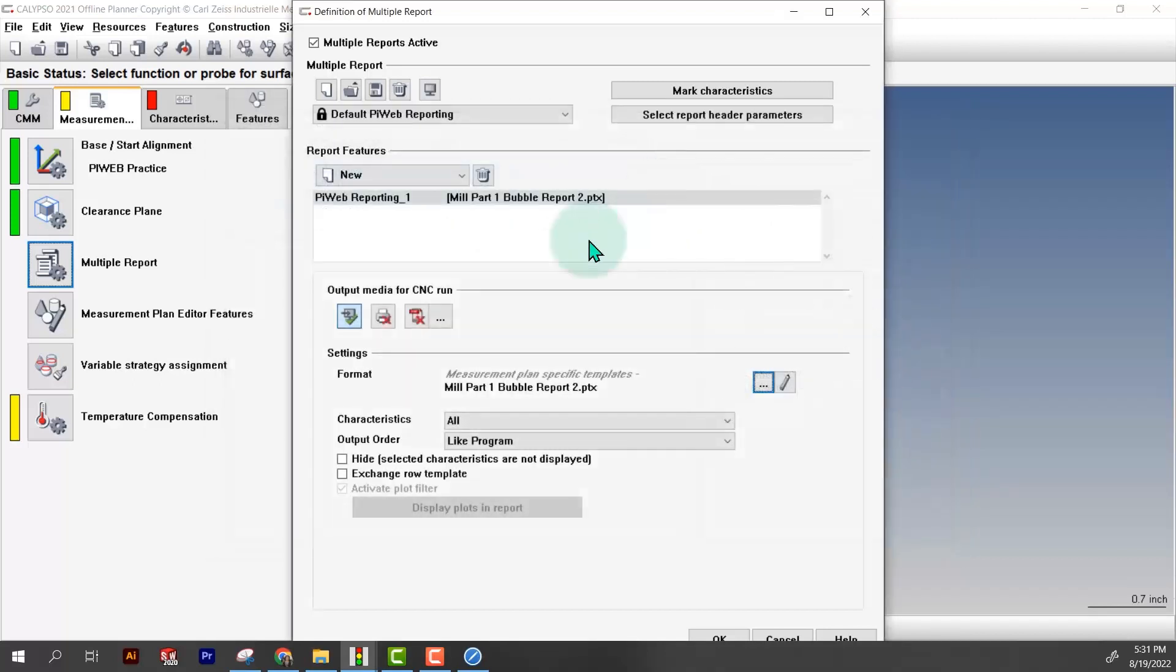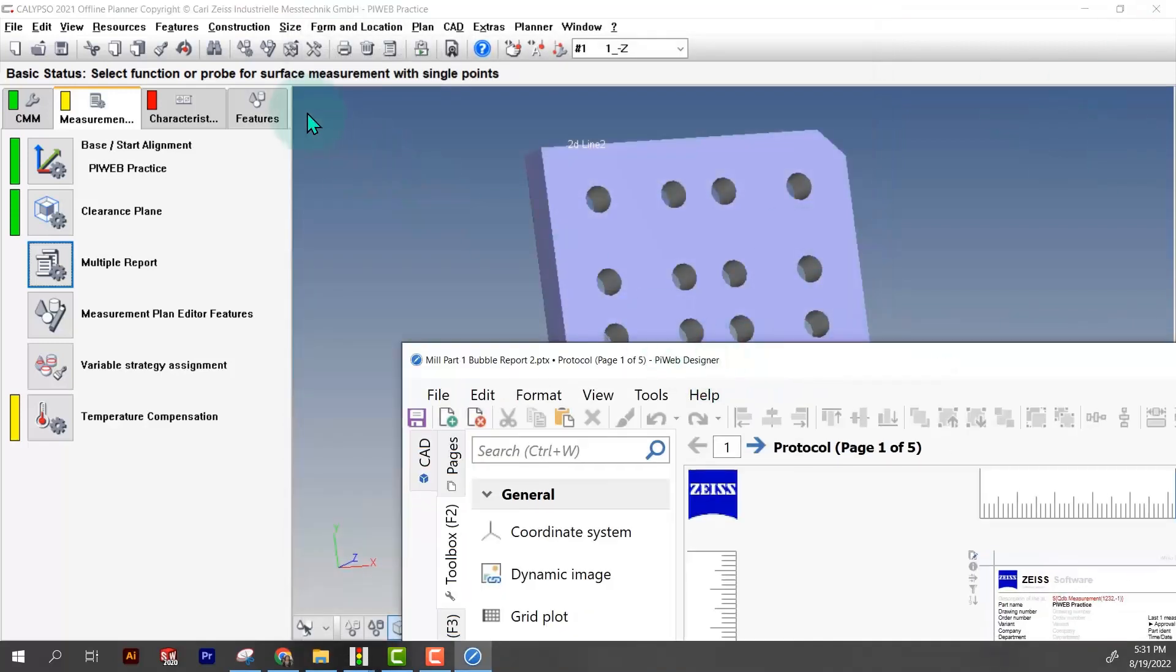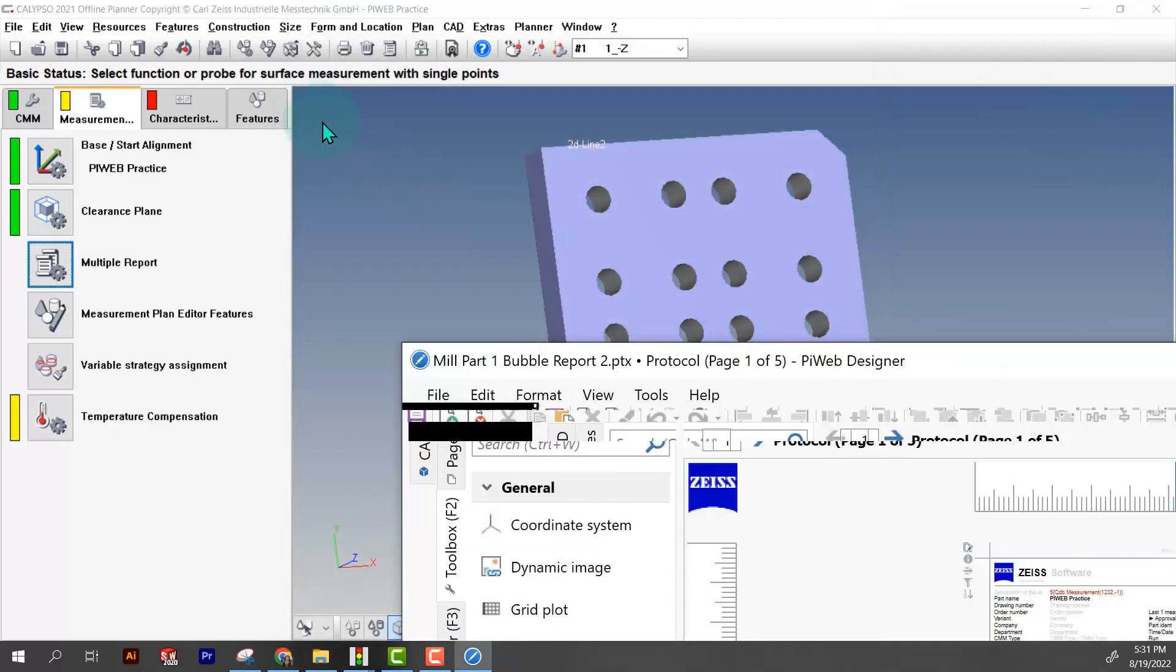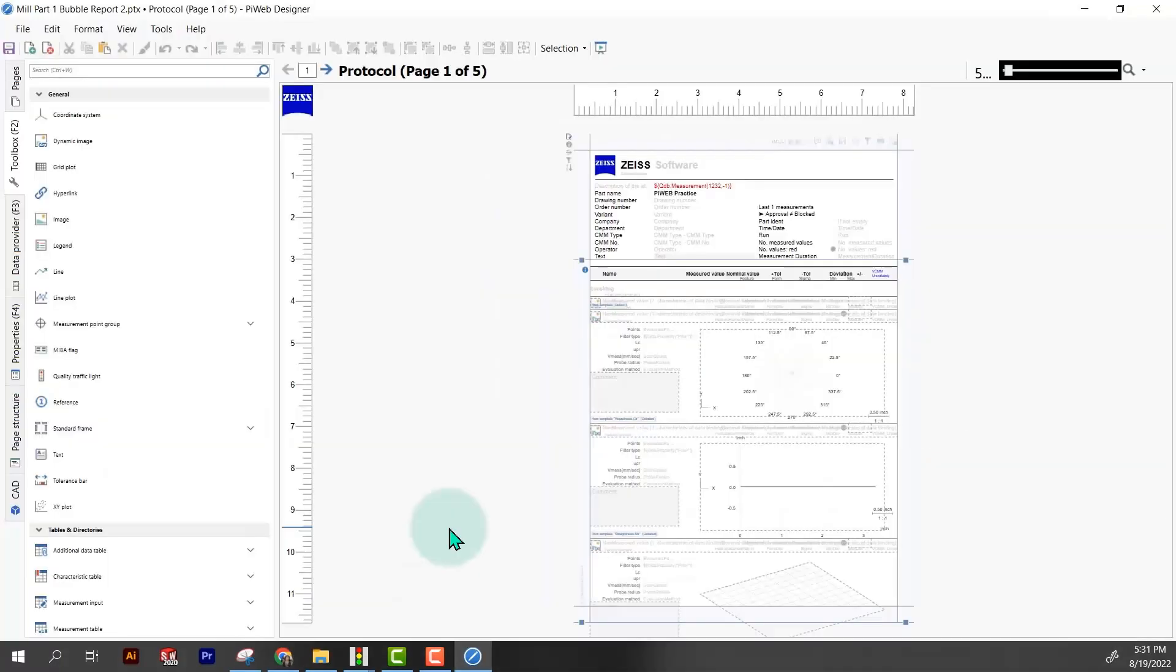Now that doesn't make it the standard. We still have to go back in here to the three dots, measurement plan specific, and then choose the one you just made up. Now it's going to show up here and that's going to be our default PiWeb report. When I hit that pencil, PiWeb should open up.